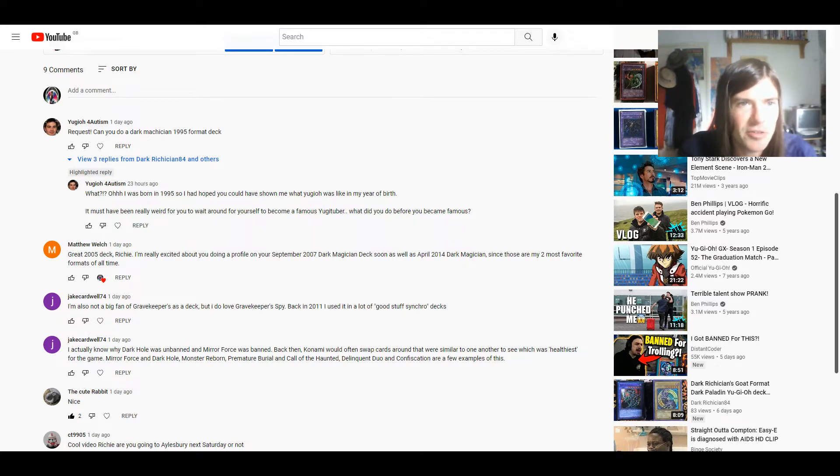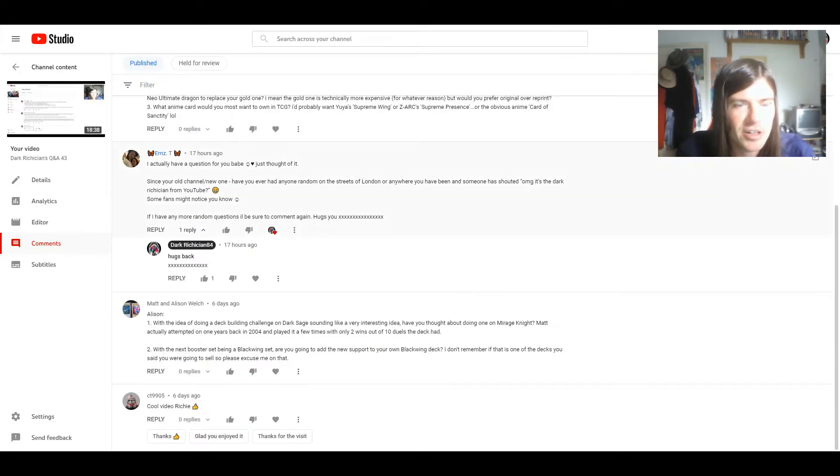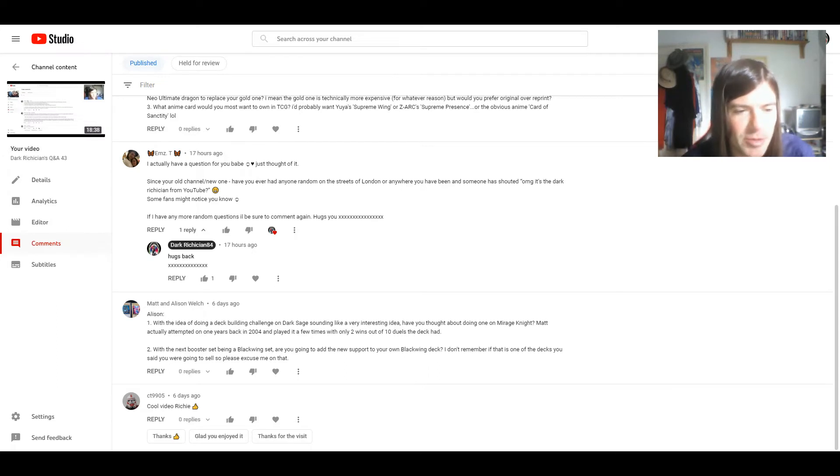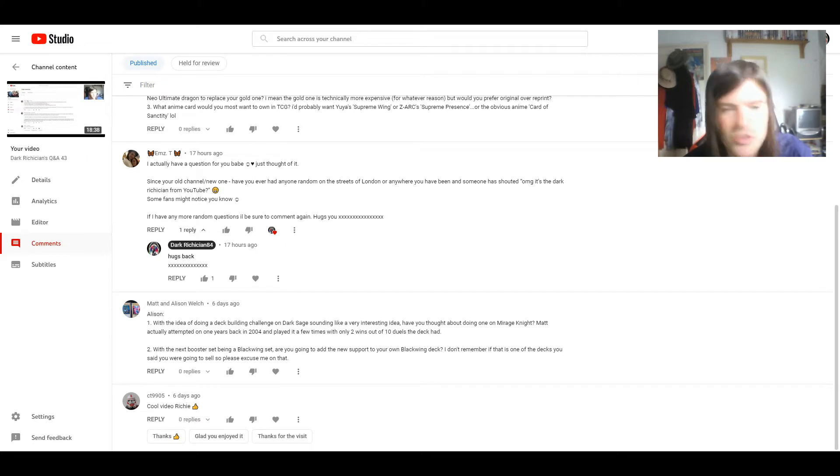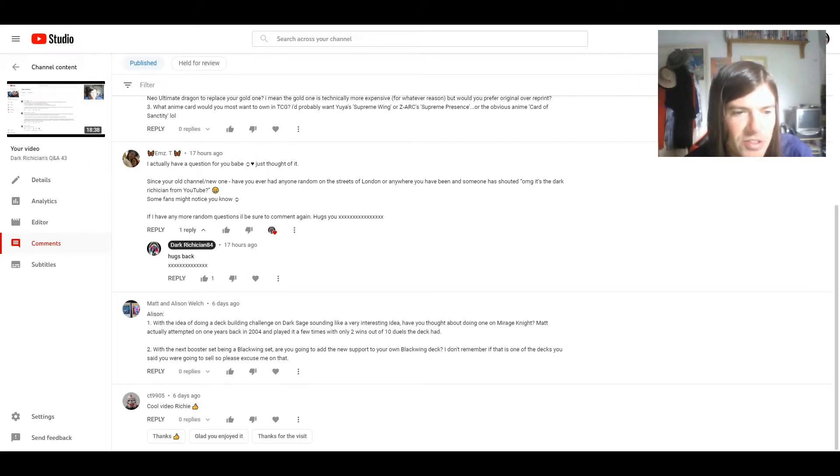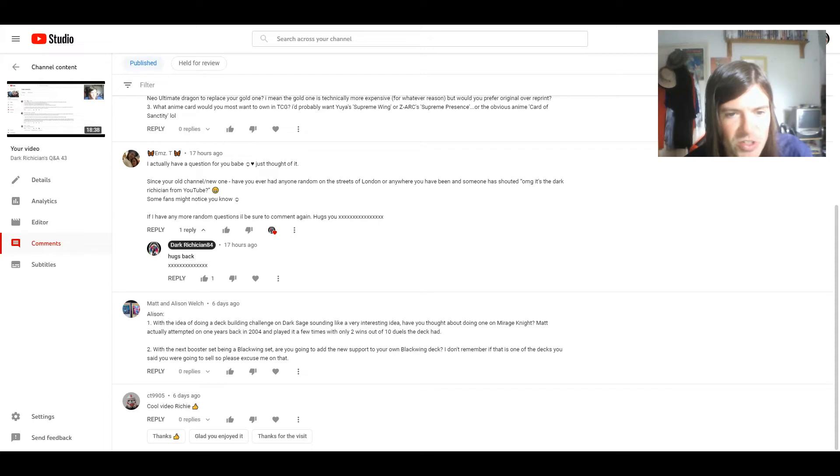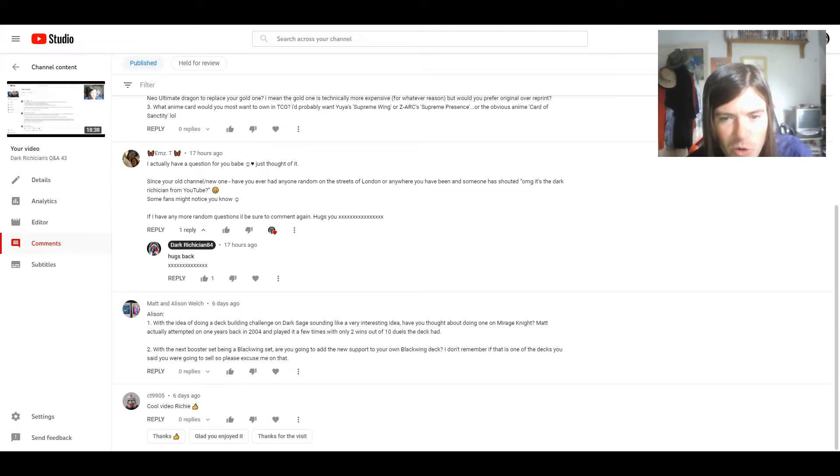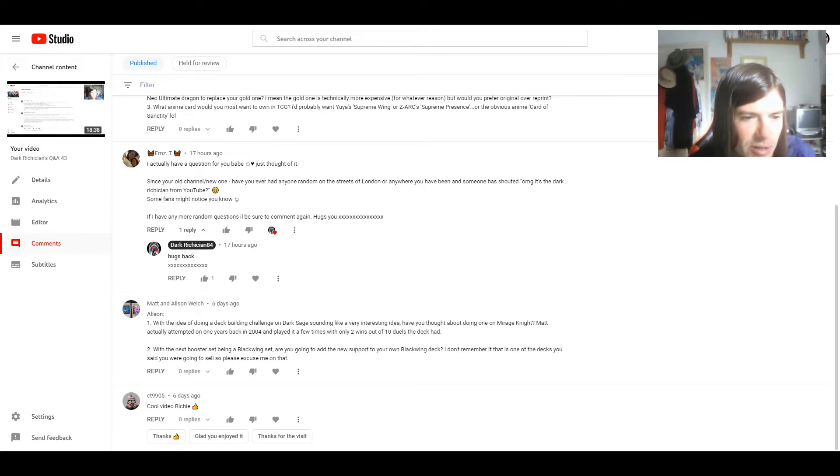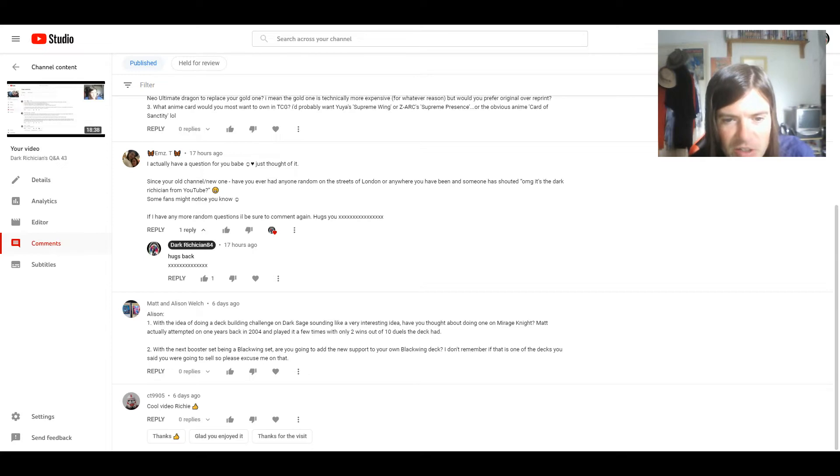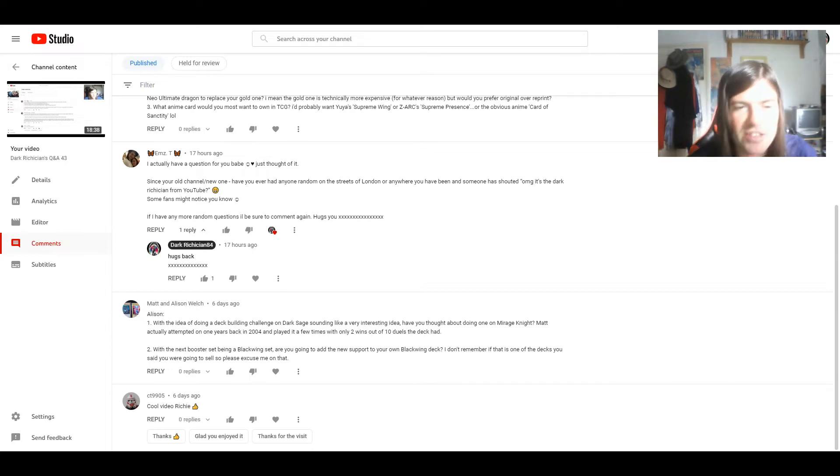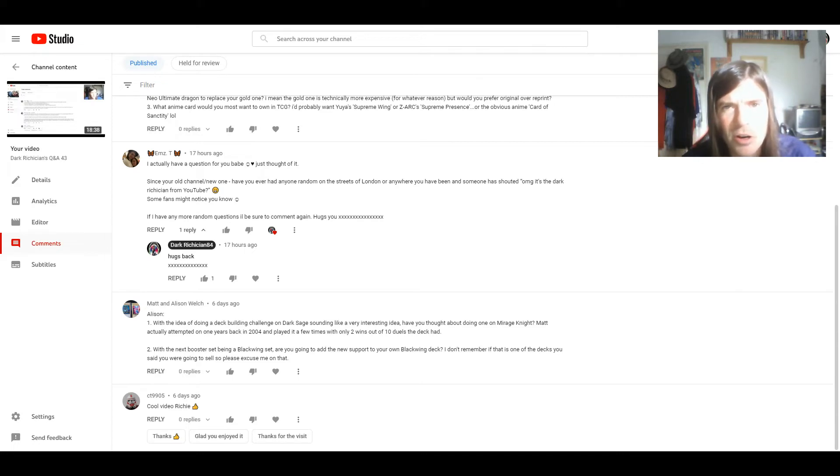And now for the questions given to me in the comments of the last episode. First two are from Matt and Alison Welch. One, with the idea of doing a deck building challenge on Dark Sage sounding like a very interesting idea, have you thought about doing one on Mirage Night? Matt actually attempted one years back in 2004 and played it a few times with only two wins out of ten duels the deck had.